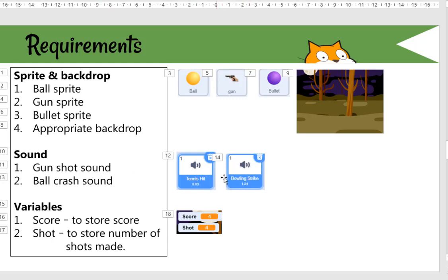The sounds are already available in Scratch. The tennis hit sound will be for the gunshot, and the ball crash sound will be covered by the bowling strike sound. We also need two variables to store the score and the shot. Score increases when the bullet hits the ball, and shot increases whenever the bullet is released.